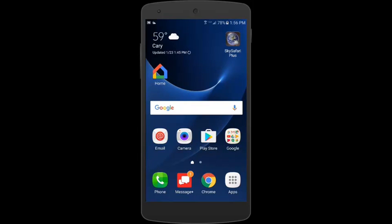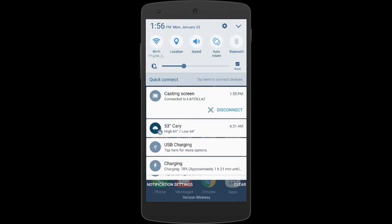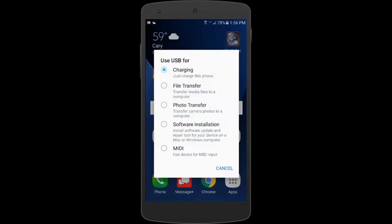Now I need to tell the phone to use the charge cable not only for charging but additionally for file transfer. So, the way I do that is to drag down from the top of the phone screen to get a menu that includes USB charging. So, I tap USB charging and I want to use the file transfer mode, so I tap File Transfer.